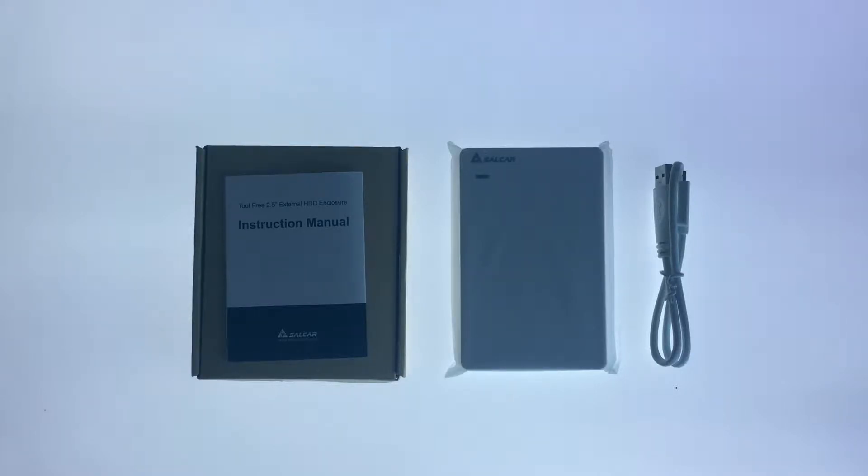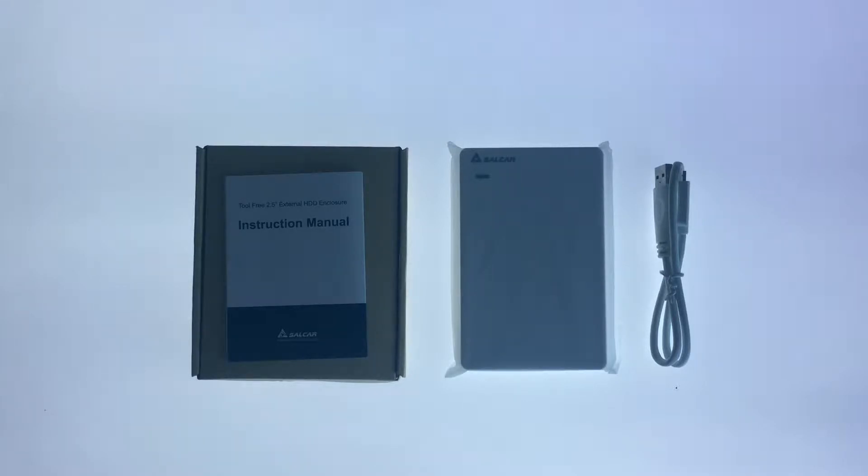It is for these reasons that we're looking at using an enclosure made by a company called Salcar. So let's take a closer look at what's inside the packaging.